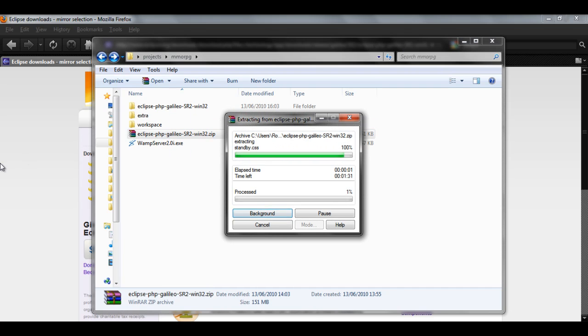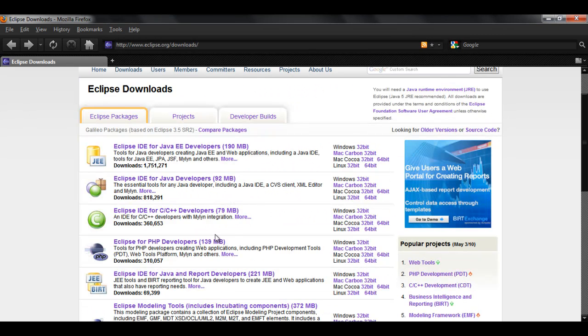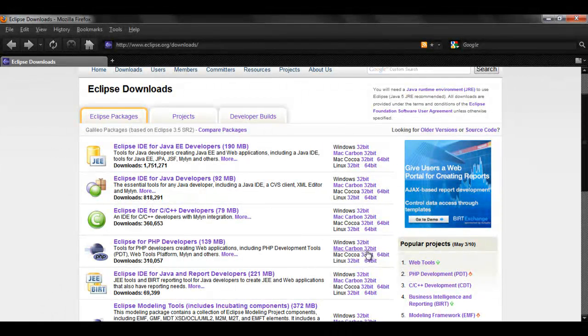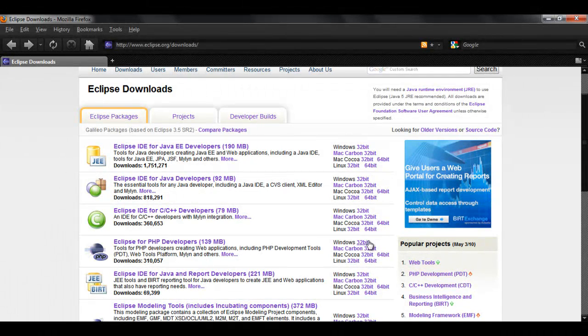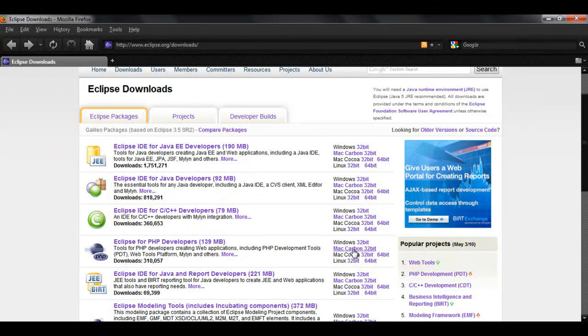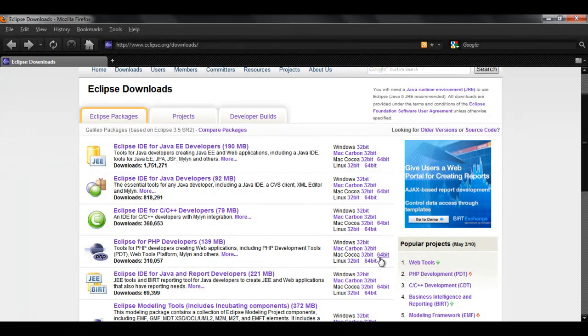By the way, in this part you're going to have to choose which operating system you have because if you choose the wrong one it's not going to work. So Windows 32-bit, they don't have 64-bit, Mac Carbon 32-bit, Mac Cocoa 32-bit and 64-bit, and Linux 32-bit and 64-bit.